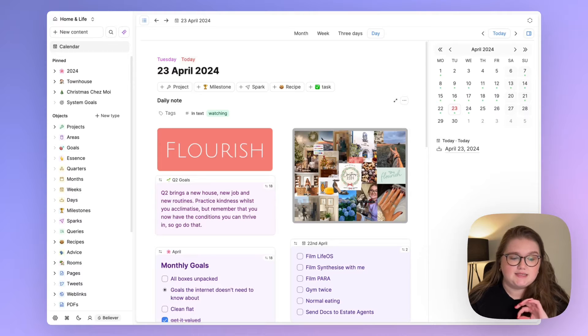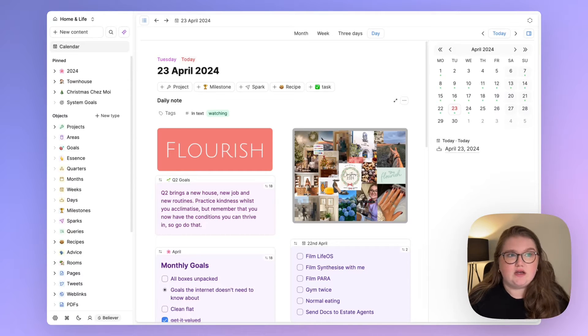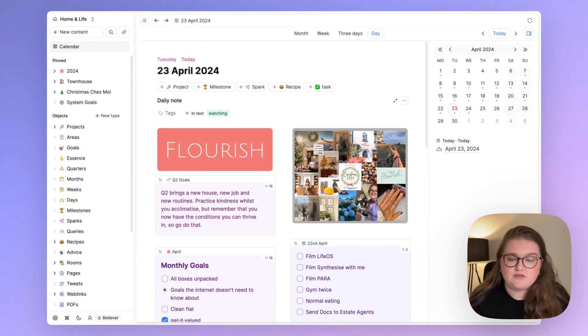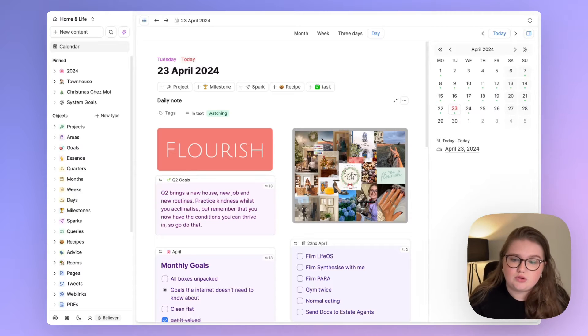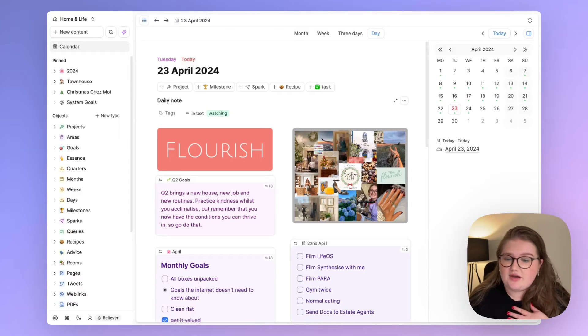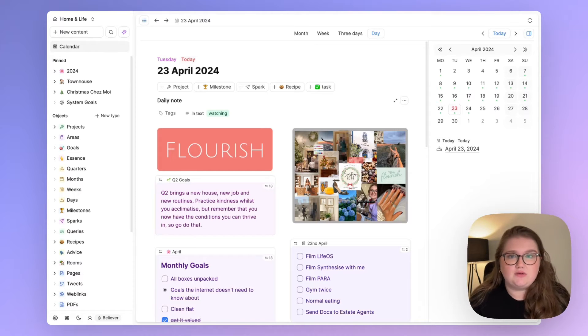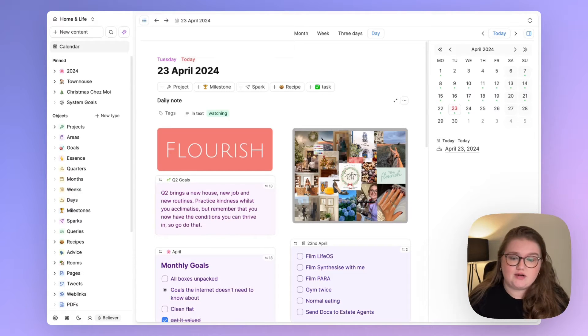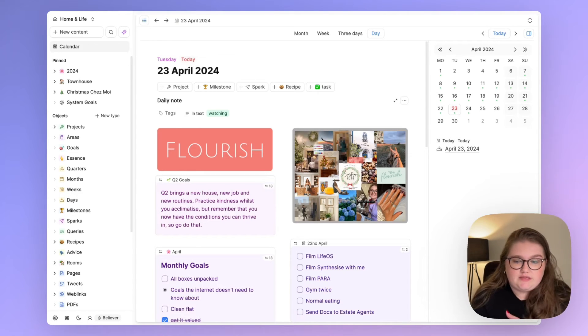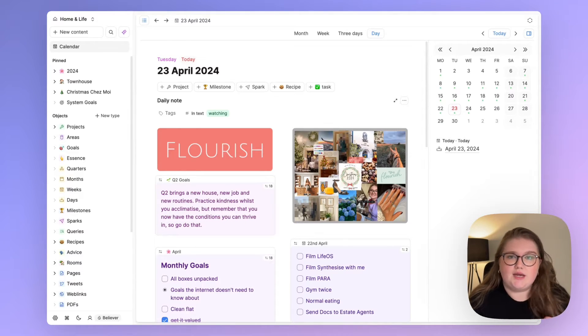And actually I was thinking about updating my systems anyway because I've moved house, moved town, got a new job. Full transparency, I work for Capacities full-time. This video is not part of that role, not getting paid for it. I just, I'm obsessed.